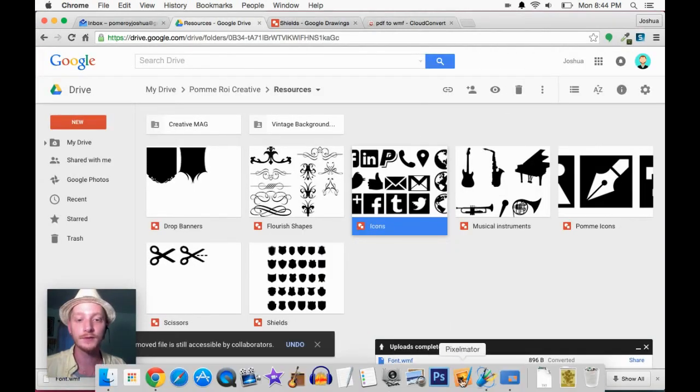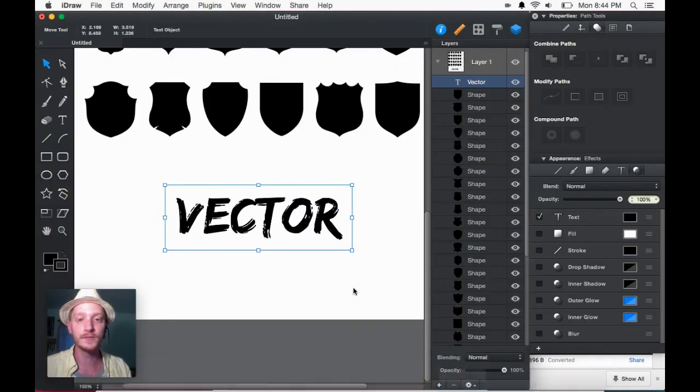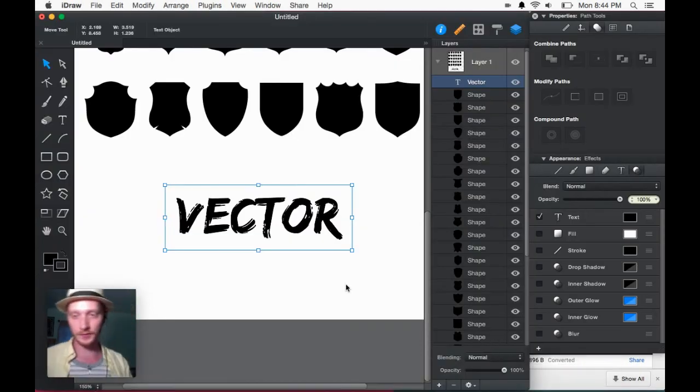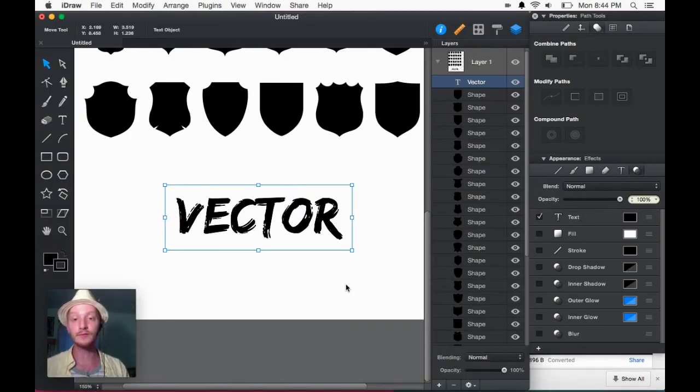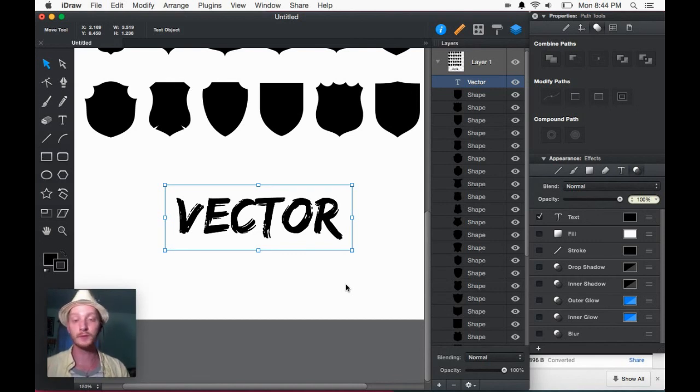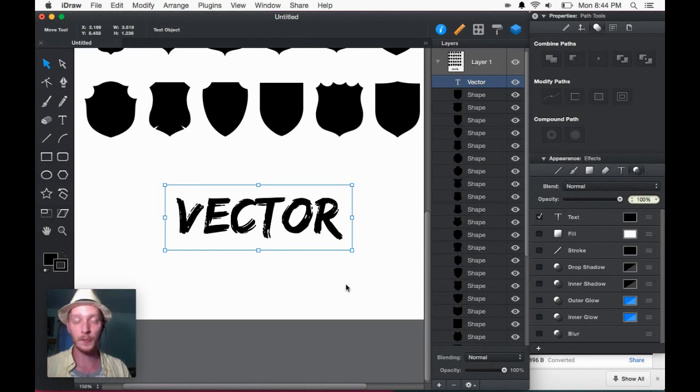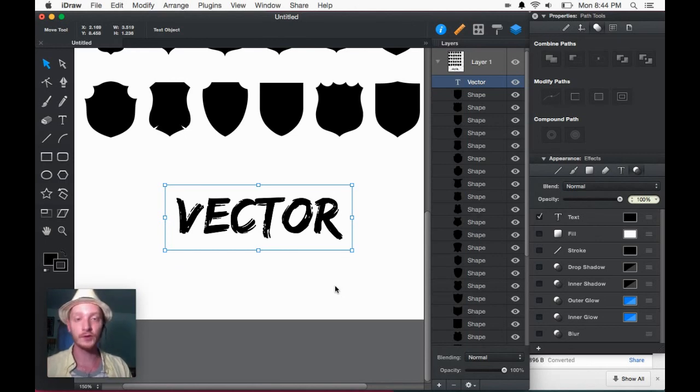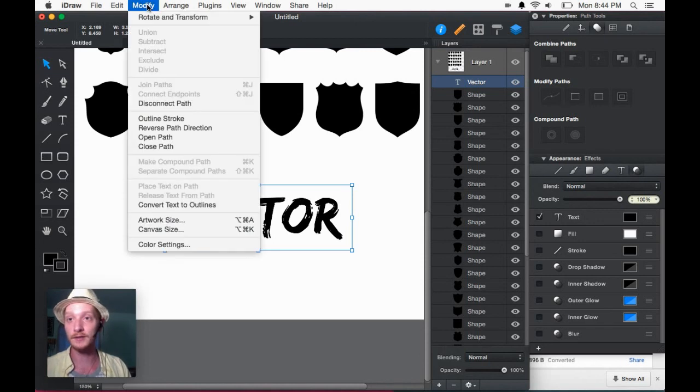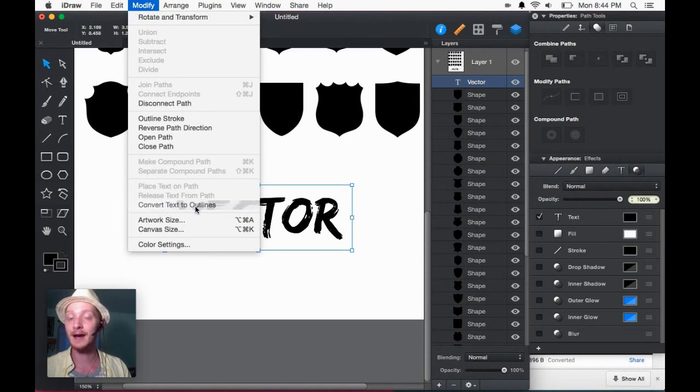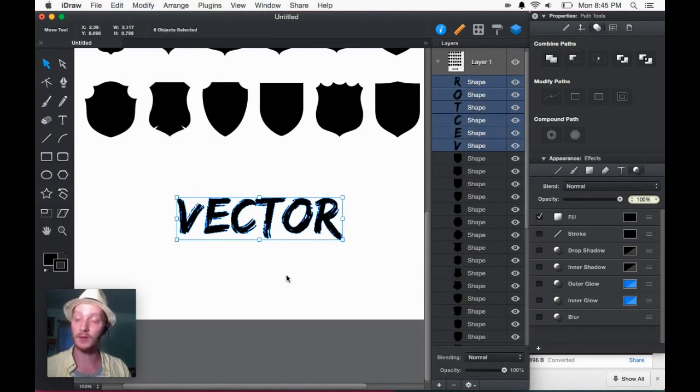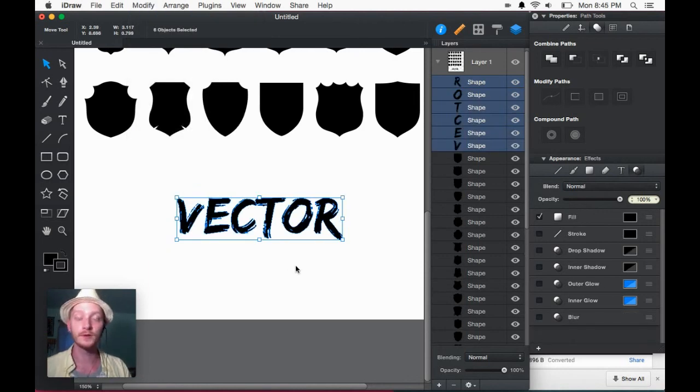Here's what you want to do. If you're using a vector graphics program and you're delivering files to your client or your boss or just for yourself, please convert your fonts into curves. So in iDraw, the way to do that is go up to modify. And you go down here to convert text to outlines. It calls them outlines in this program, which are curves.